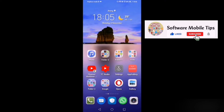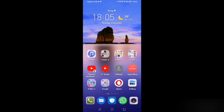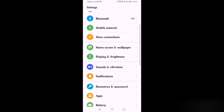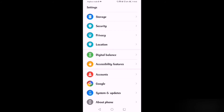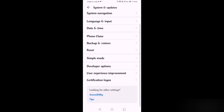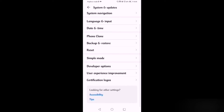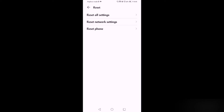If you have connection problems with your WiFi, mobile data, or Bluetooth and they are not connecting, here is how to solve that. Go to Settings, scroll all the way down, and find the second-to-last option System and Updates. After clicking on System and Updates, you can see the option Reset — click on it, then click on Reset Network Settings.